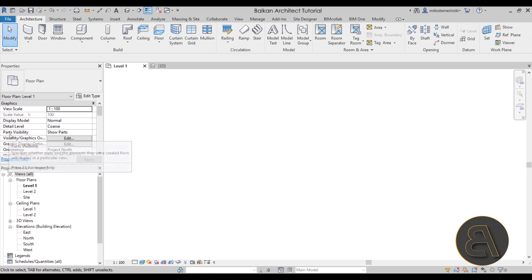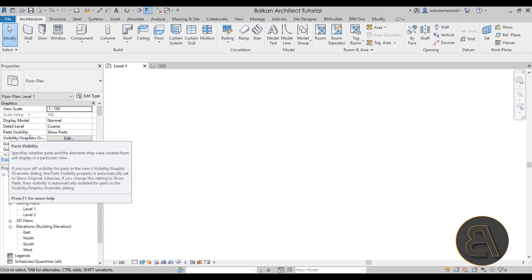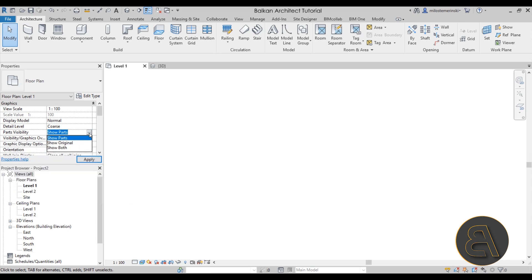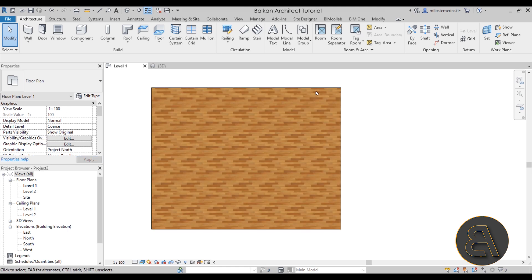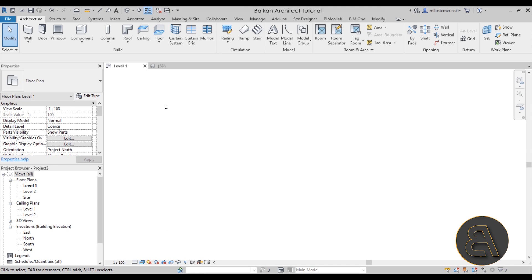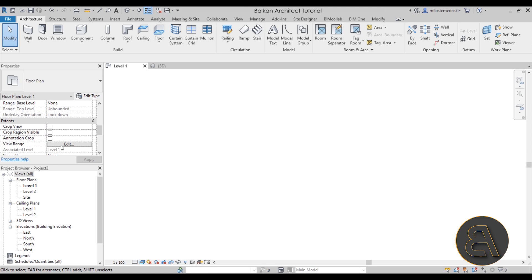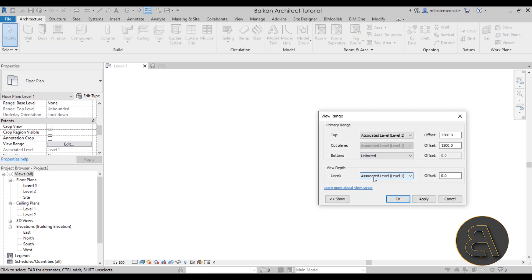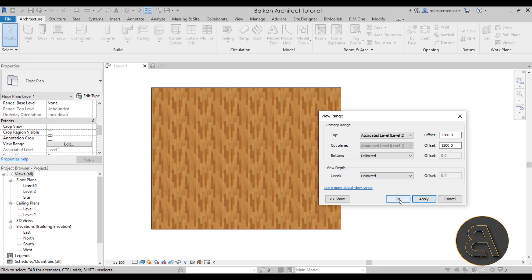That's because when you create parts, the Properties panel has a Parts Visibility option. If you go with Show Original it shows the floor, but if you go to Show Parts — meaning individual layers — they won't appear in the floor plan by default. Floors are quite delicate with view settings in Revit. To see the parts in the floor plan, scroll down to View Range, set the View Depth to Unlimited, and hit Apply.